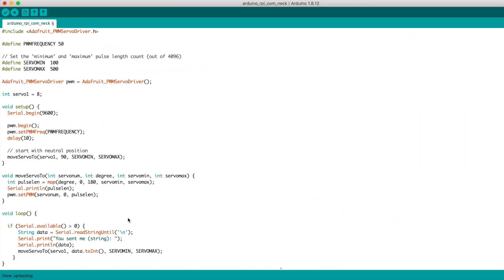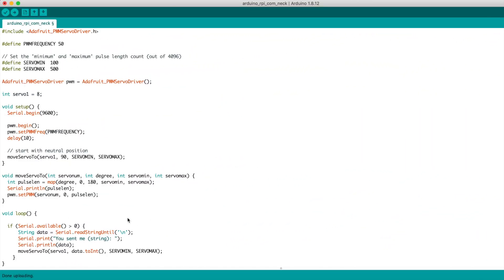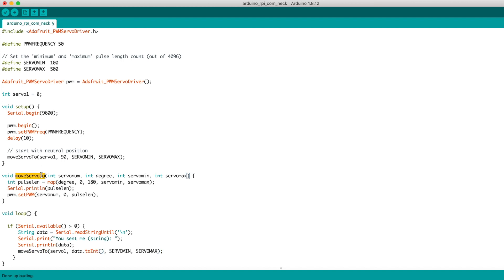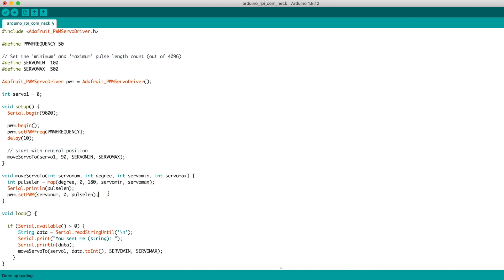So the Arduino code. And what it actually does is it checks for serial input. Basically, this will be the information coming in from the Raspberry Pi. And when data is received, it tries to transform that to an integer. And then I have a function here called moveServo2, which basically maps the number of degrees, which is expected to be between 0 and 180, into pulse length. And then sets that for the servo. So it's pretty simple.